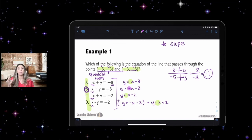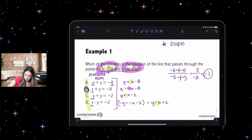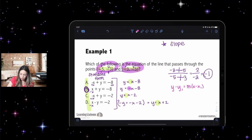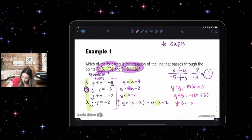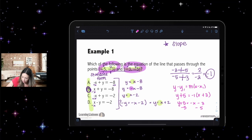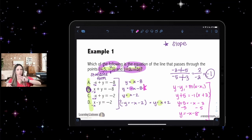Using point-slope form: y − y₁ = m(x − x₁). Plugging in the point (−3, −5) and slope −1: y − (−5) = −1(x − (−3)), which becomes y + 5 = −x − 3. Subtract 5 from both sides: y = −x − 8. That matches answer choice B. I wanted you to see this next step in case you were left with two or three answer choices.